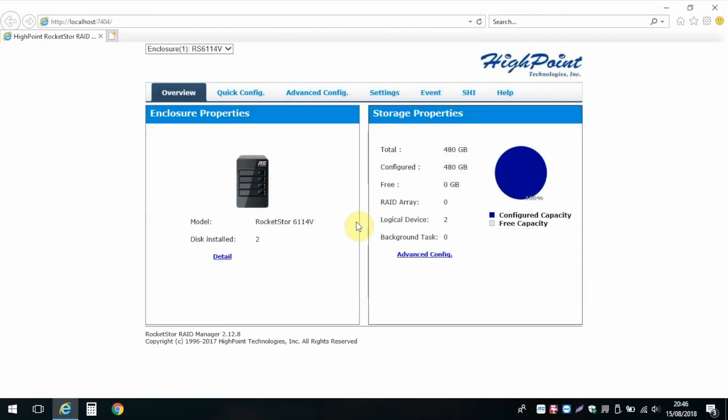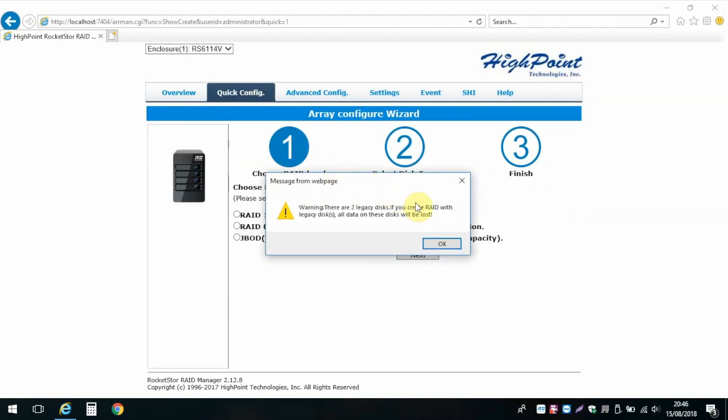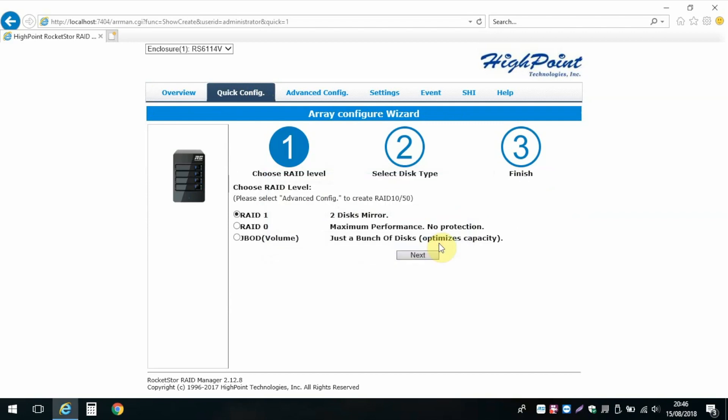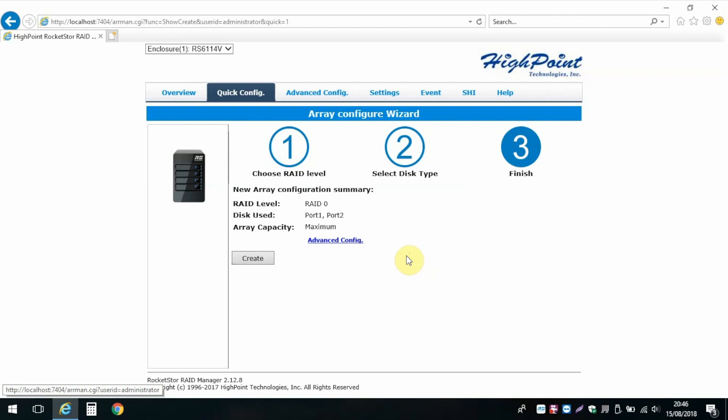Once installed, we head into the Quick Config tab to set up the drive and choose our RAID level. Bearing in mind you'll need three or more disks to use RAID 5, so I'll go with zero to test performance for now and then confirm to create the array.